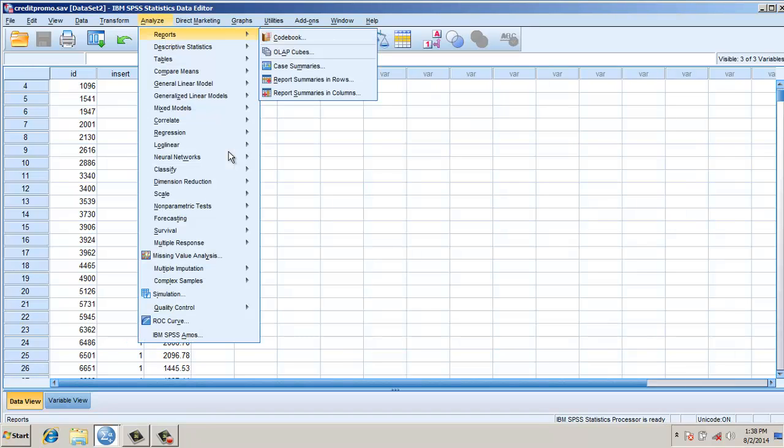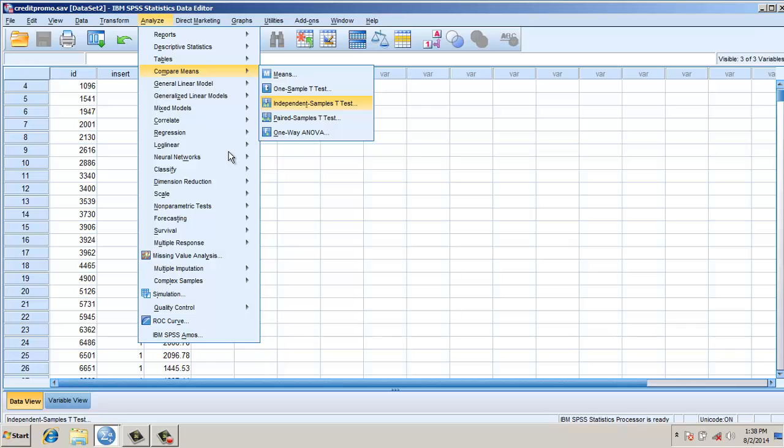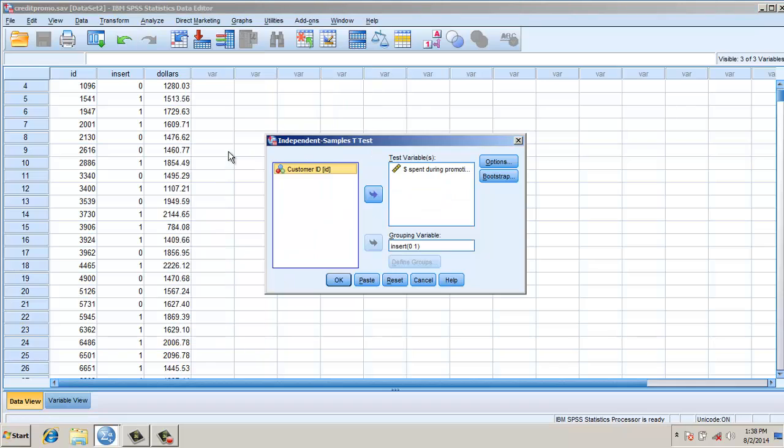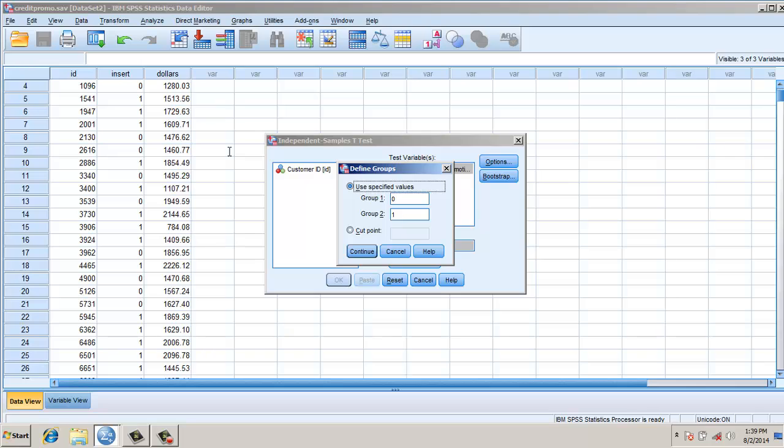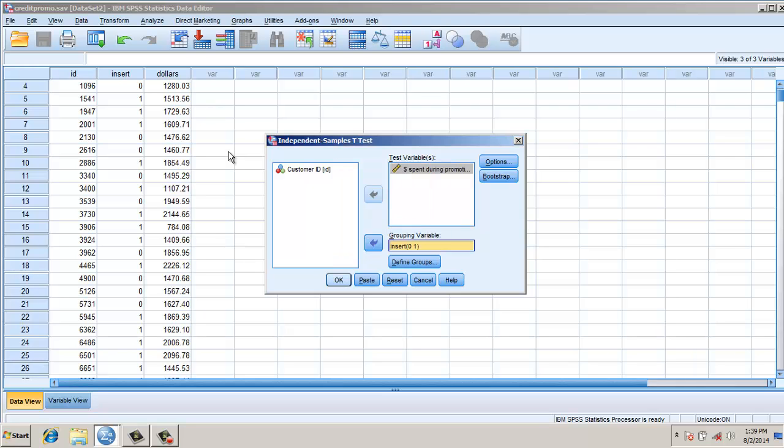What we do here: go to Analyze, go to Compare Means, go to Independent Samples t-test. In this case, the test variable is sample spent during promotion, and the grouping variable is the type of mail insert. Then I need to define the groups. Here, 0 is for standard and 1 is for promotion.